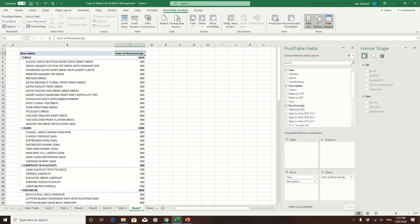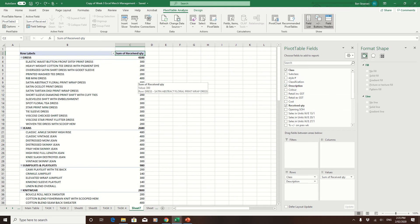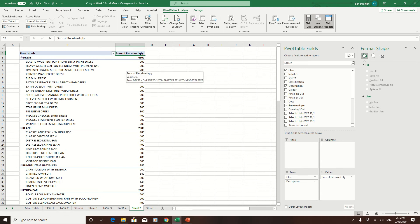Let's say I have a pivot table based on class. I've got dress, jeans, jumpsuits, and the description of each one down there, and then finally the quantity received into our store of each one. But let's say I want to change these quantities into percentages to see what percentage of the total amount of stock we have.